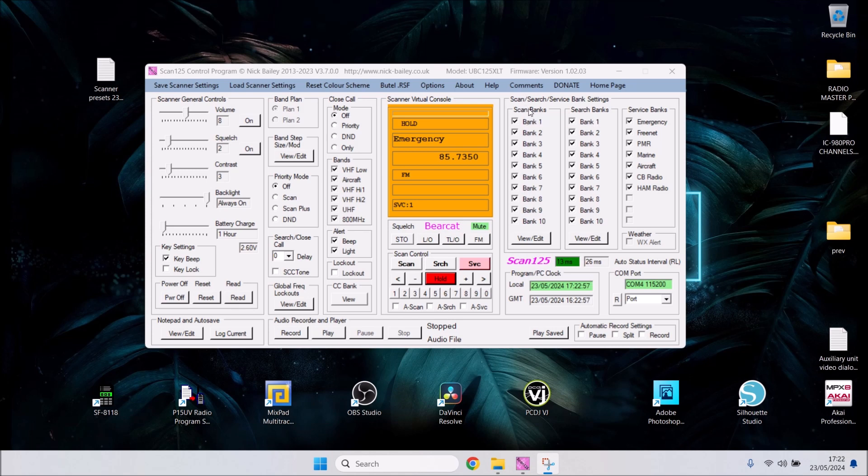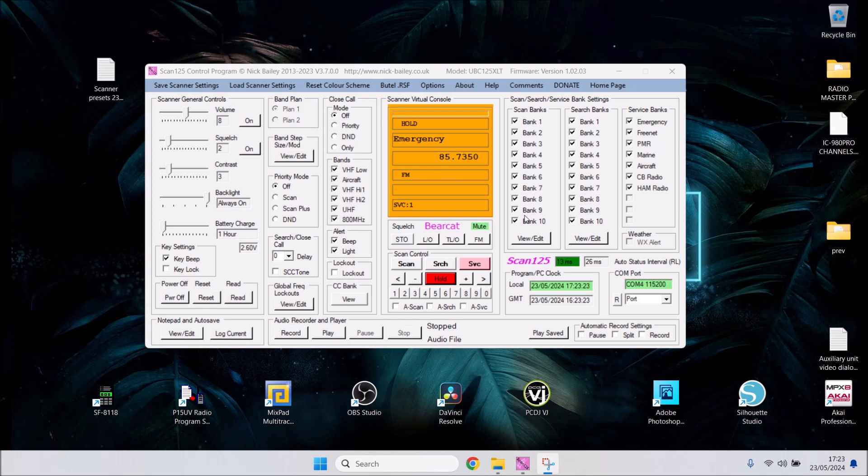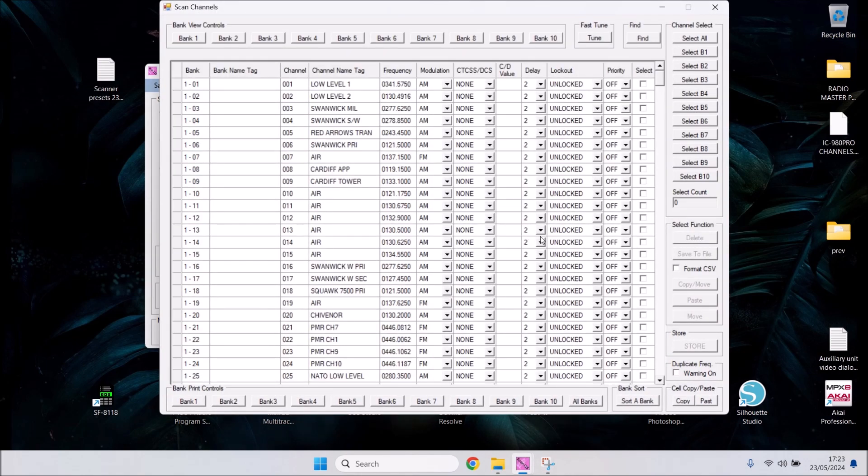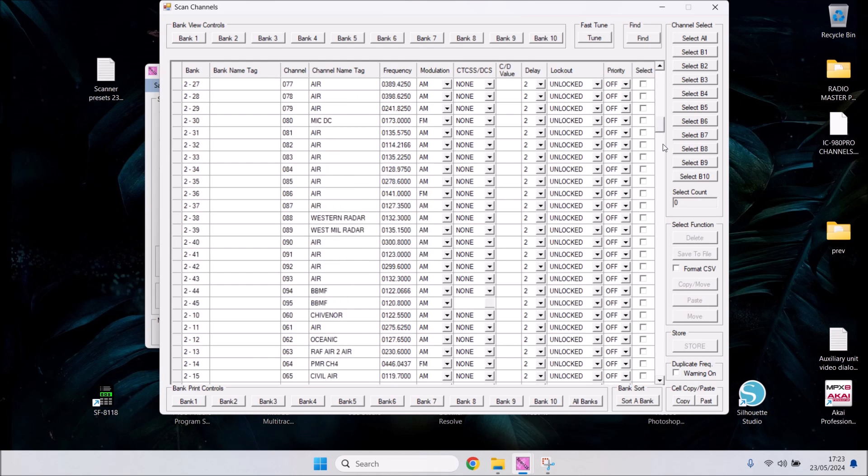Moving to the upper right side of the screen, you've got service bank settings - emergency, free net, PMR, marine, aircraft, CB radio, and ham radio are all ticked. Search banks 1 to 10 and scan banks 1 to 10 are all clicked. Your scanner's brand new - there'll probably be nothing on it. Mine is connected and shows a page with all my saved frequencies and name tags.